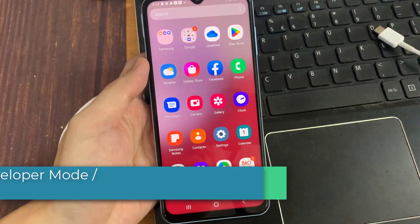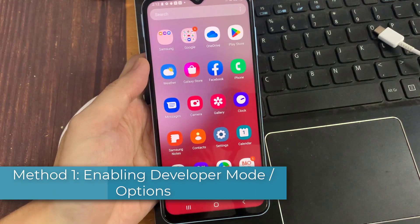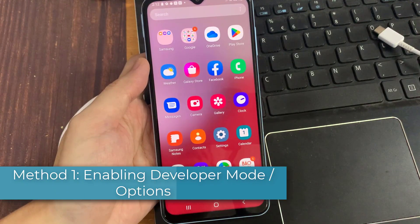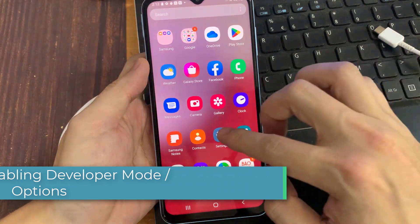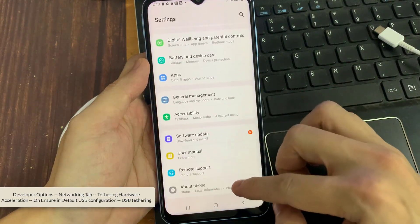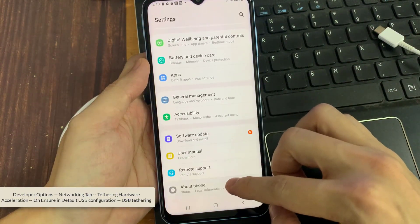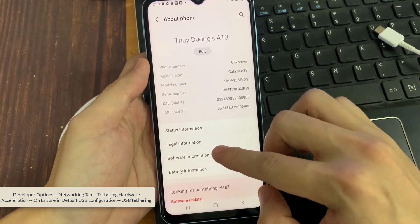Method 1: Enabling Developer Mode Options. First, open Settings. Then you need to scroll down to the very last point, About Phone, and tap on it.